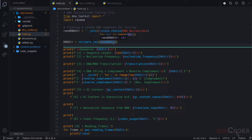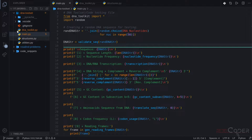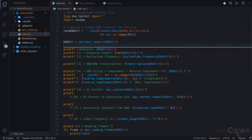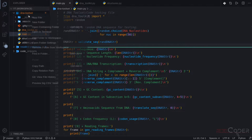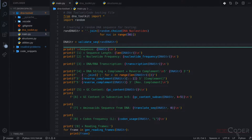The approach we are going to take is we're going to create new files right here in our existing project, take all of the functionality and move it into new files. When it's all moved and tested, we're going to get rid of all the old files and be left with the new class files. The first file we're going to create is going to be called biosec — this is our biosequence class. Let me go here and create a new file, biosec.py.